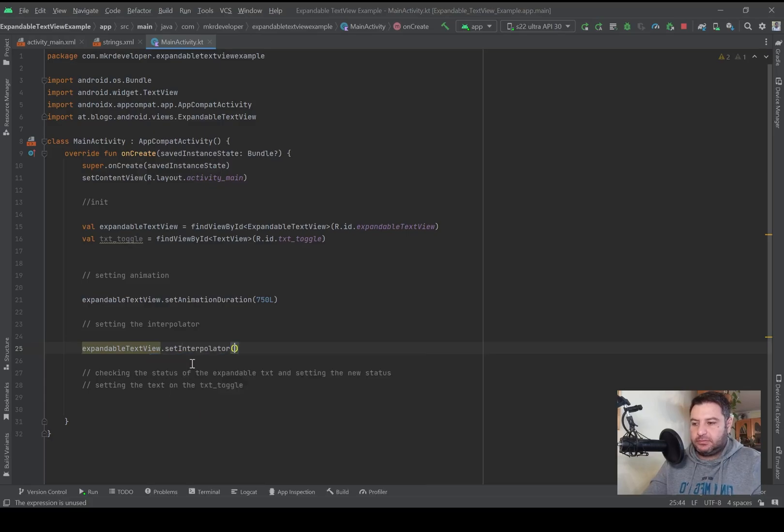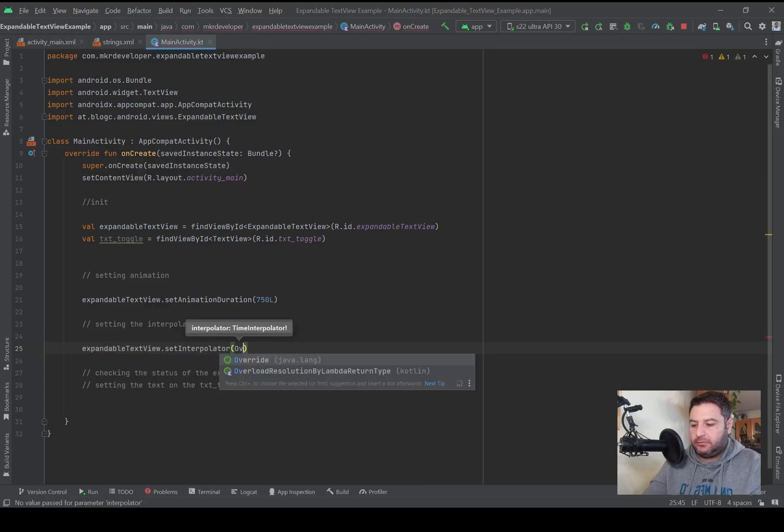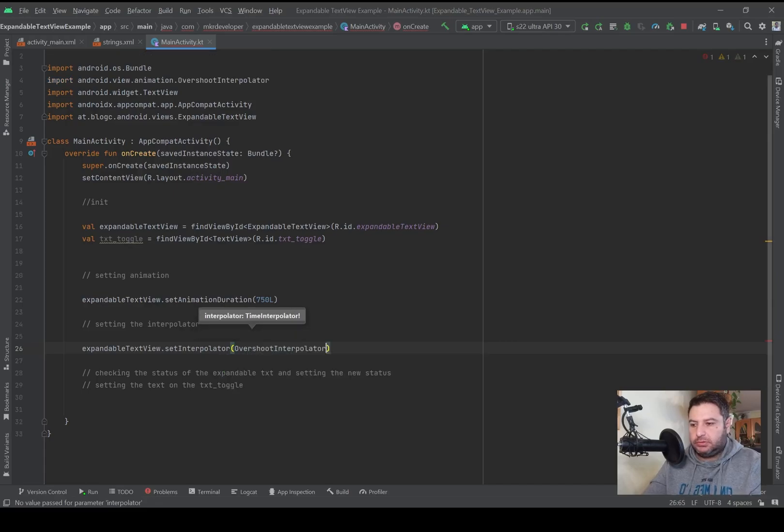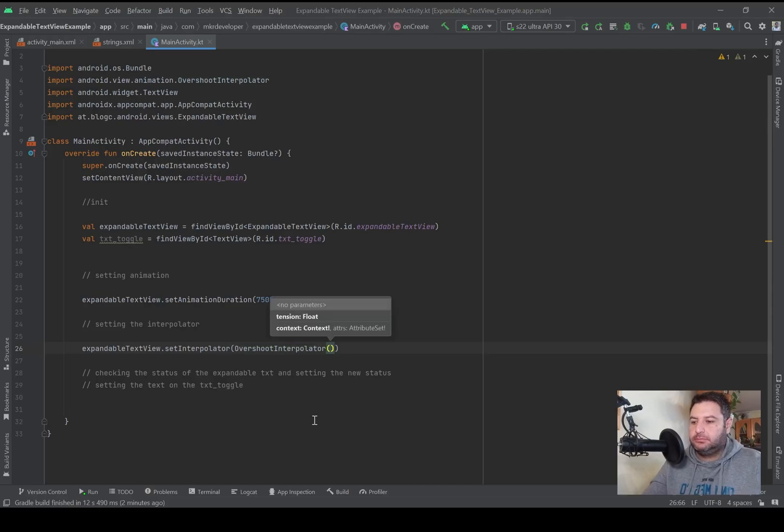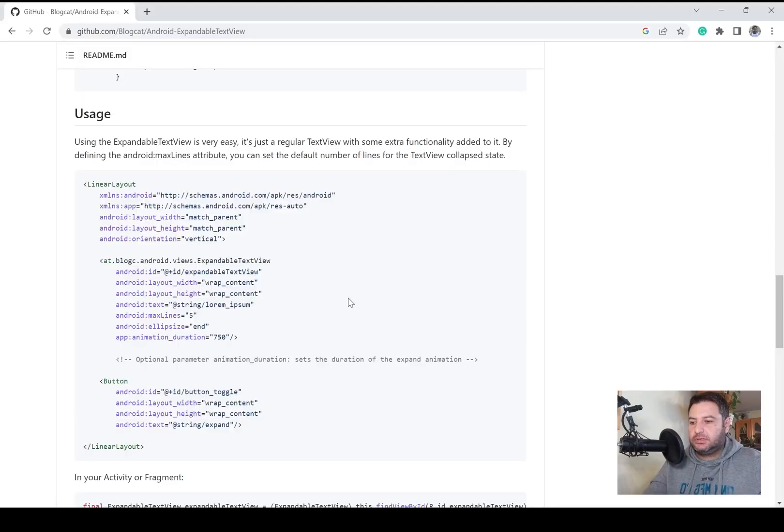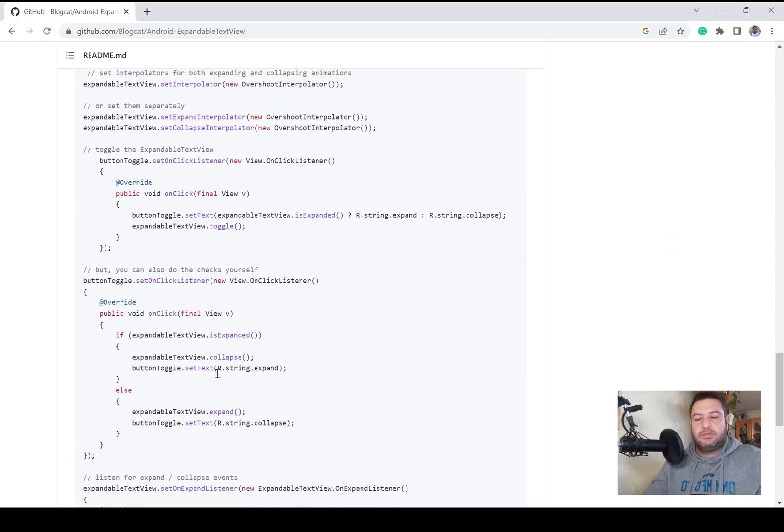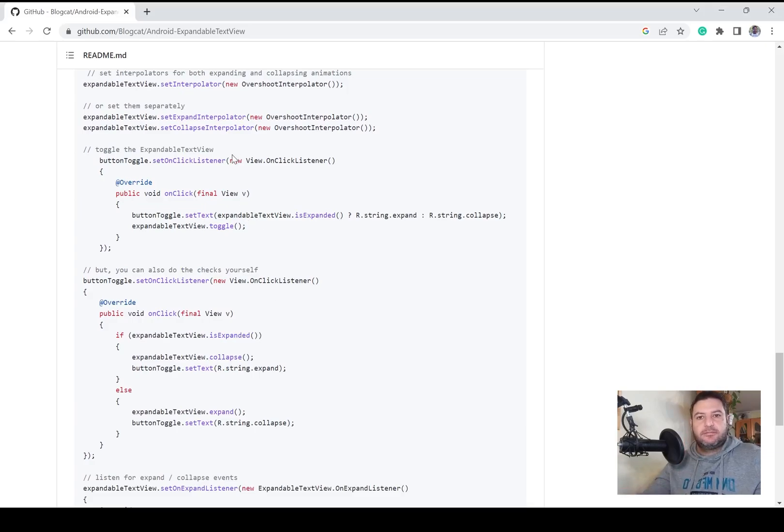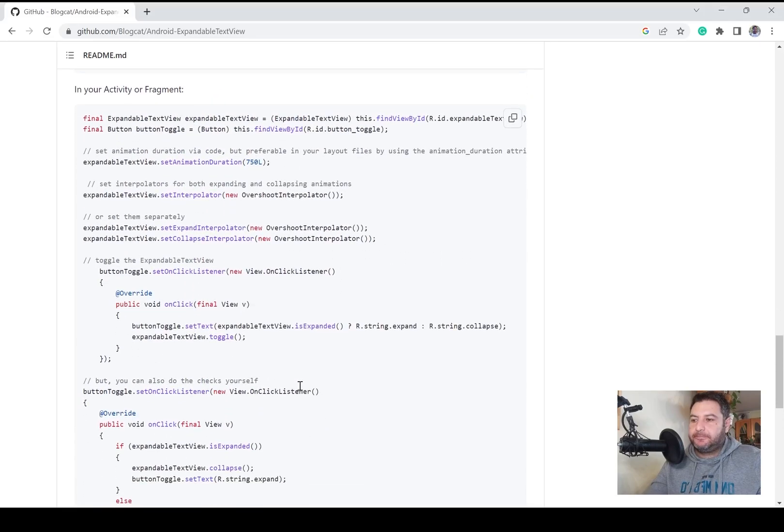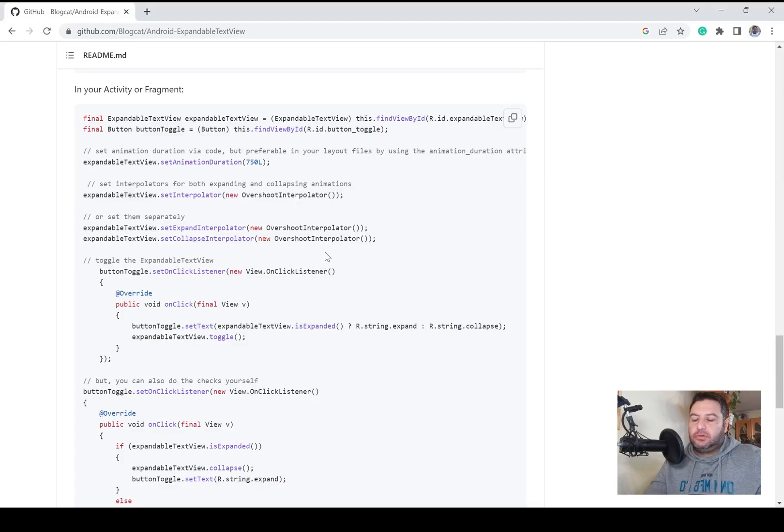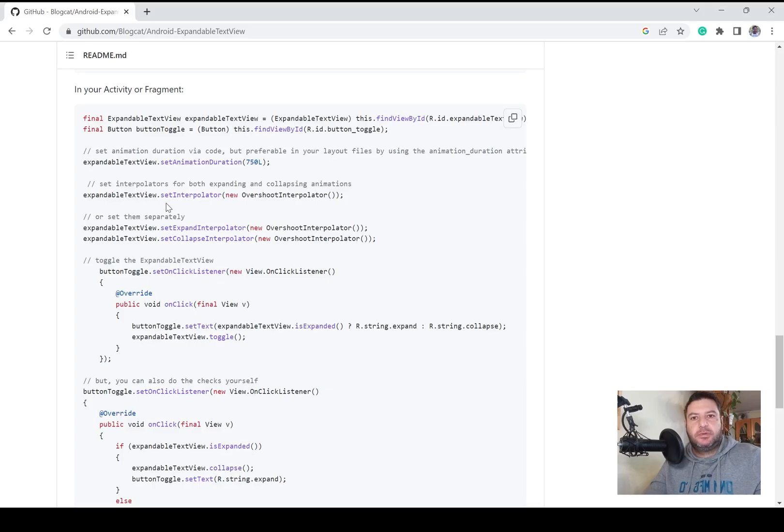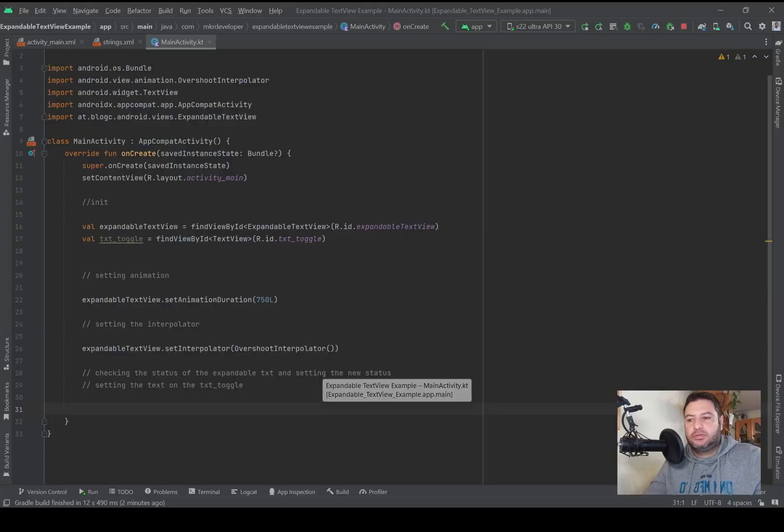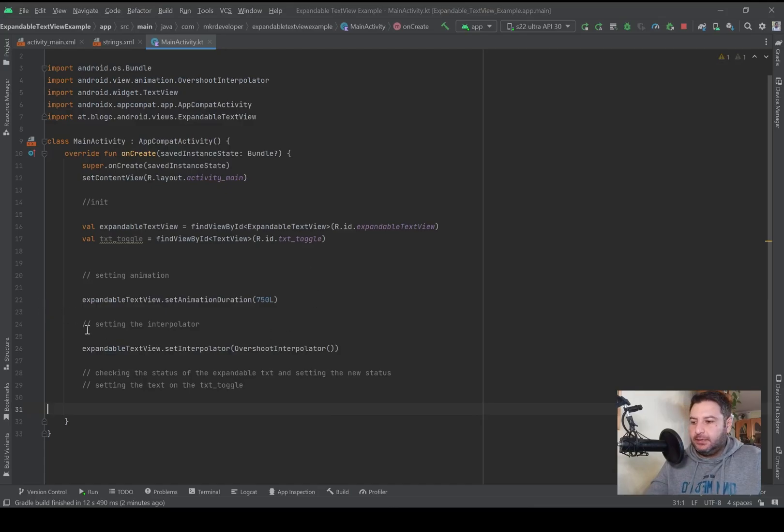In the website all of the codes regarding to the activity and fragments are in Java, so I've translated the parts that we need to Kotlin and I'm using them. The rest are extra, and if you are familiar with Java you can check them and based on your project use them. But the codes that I'm writing now in Android Studio are sufficient for this application.